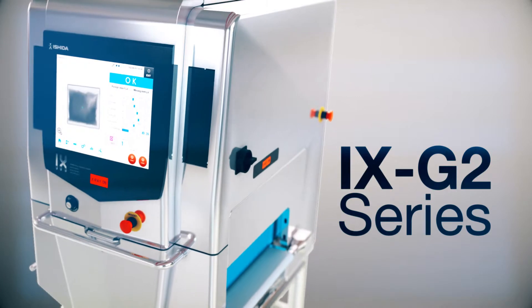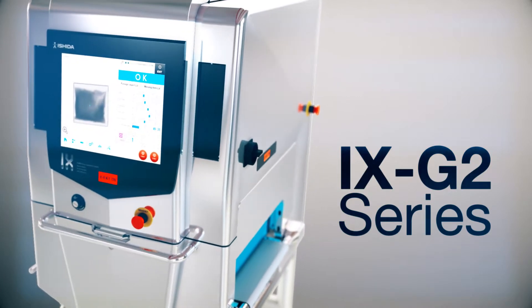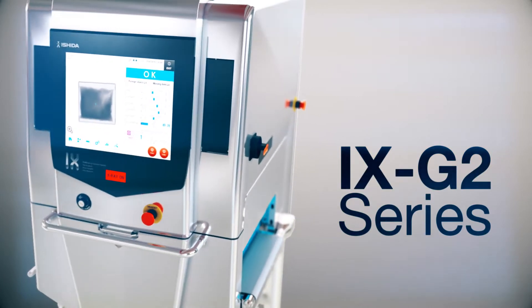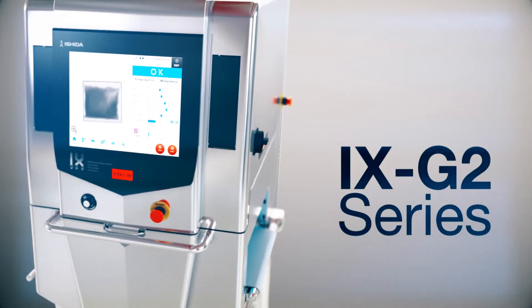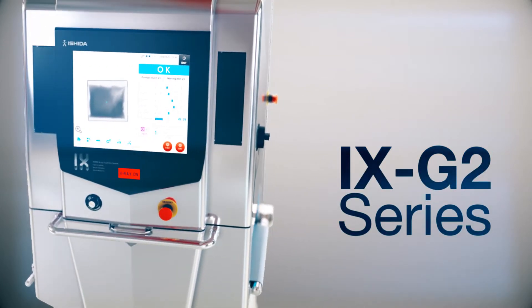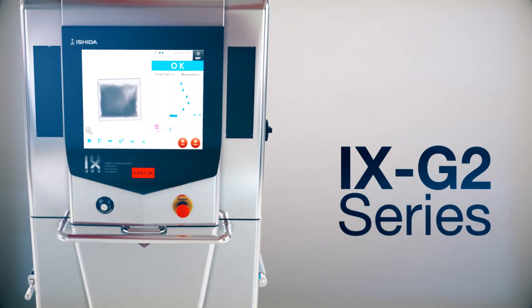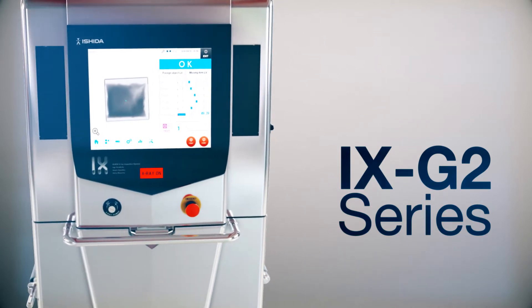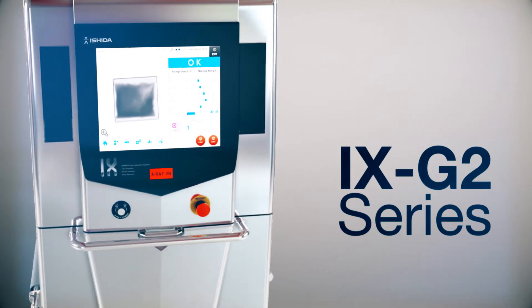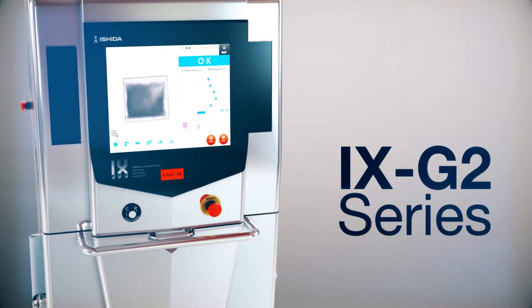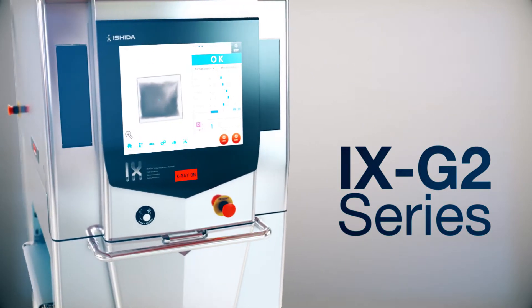The Dual Energy G2 series compares two images with different properties and clearly detects overlapping product and contaminants that are difficult to recognize, such as bones.